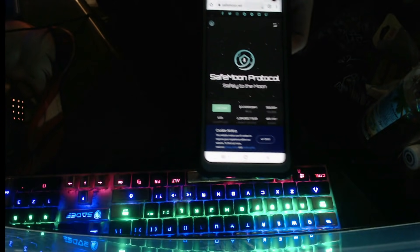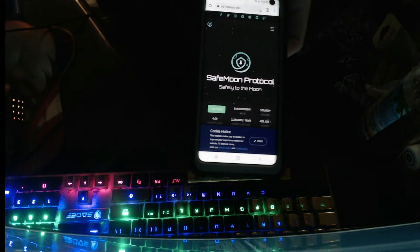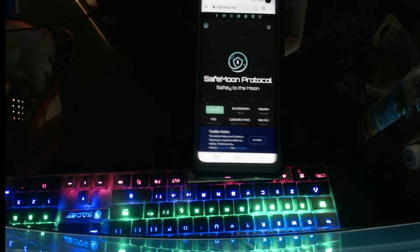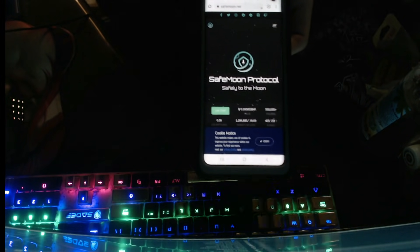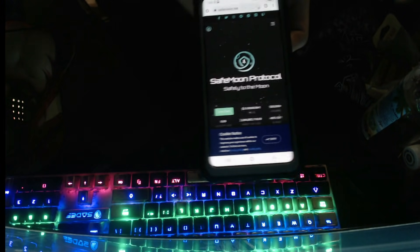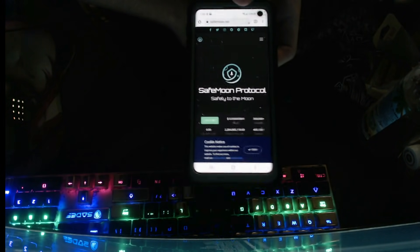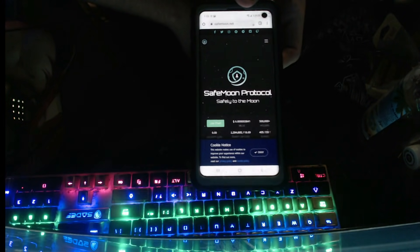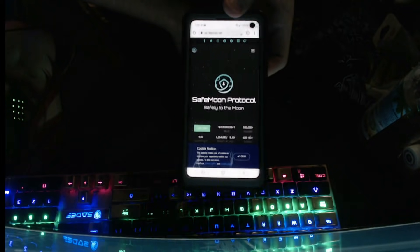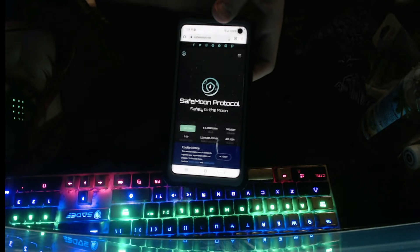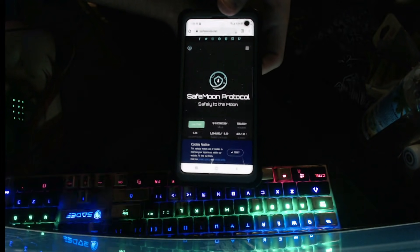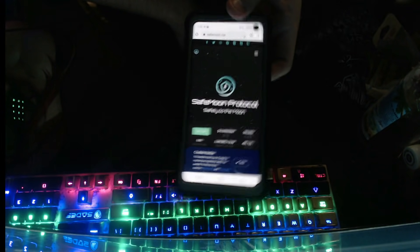Hey guys, if you're wondering how to get the SafeMoon Protocol token, it's super simple. I've been looking around and I couldn't find it, but once I understood how to do it, it was super simple. I'm going to show you.